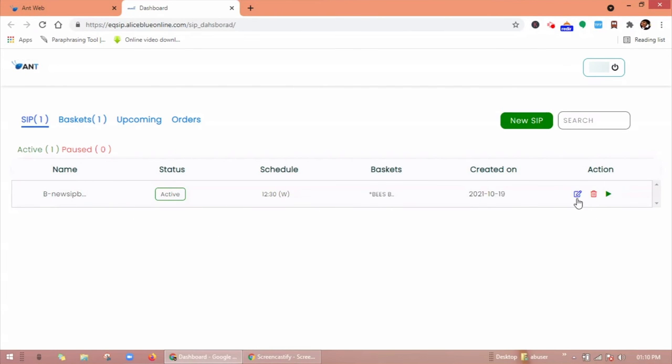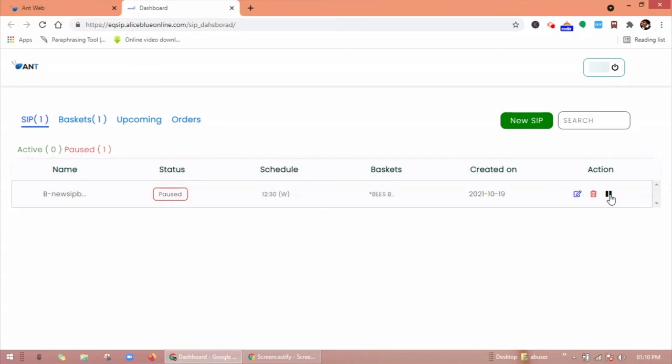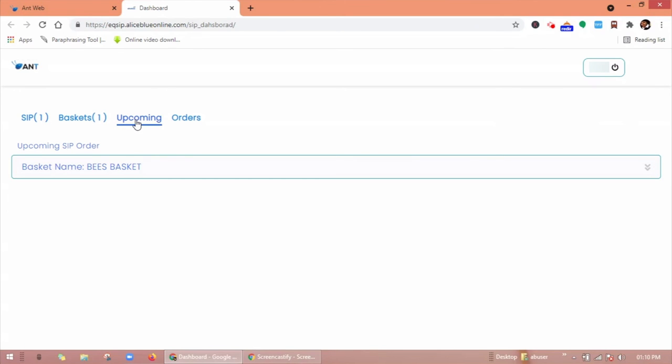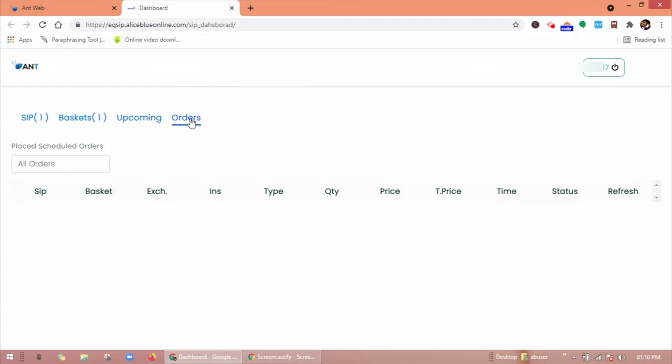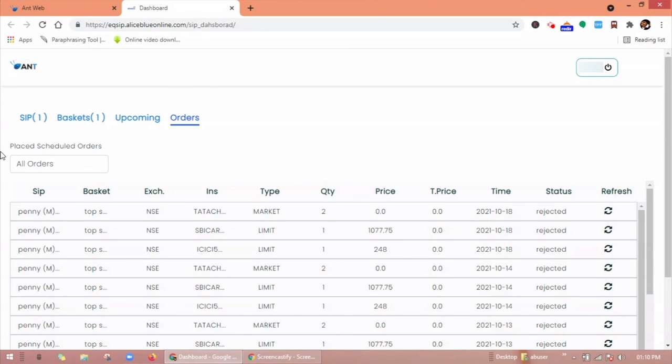Under action here you will find three options: edit SIP, you can delete this SIP, as well as you can pause or resume this SIP. In upcoming you can check your upcoming SIP orders.